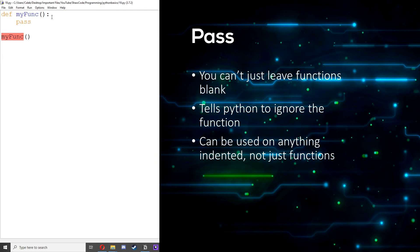So that's basically just telling Python, hey just ignore this code block, just leave it for now, I'm gonna come back to it later. This can be used with other things as well, not just functions. It could be used with if statements, while loops.